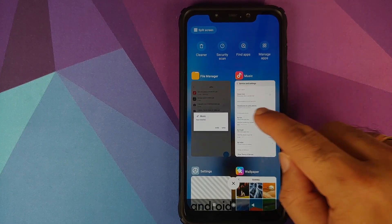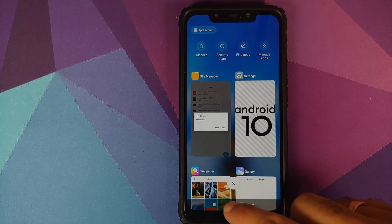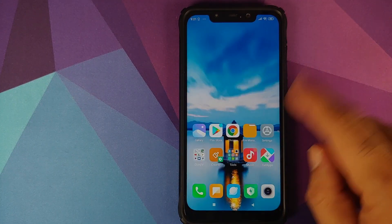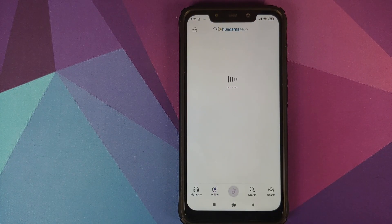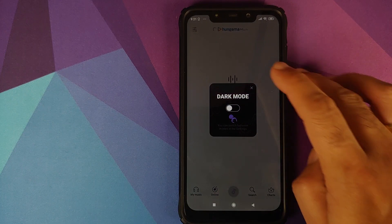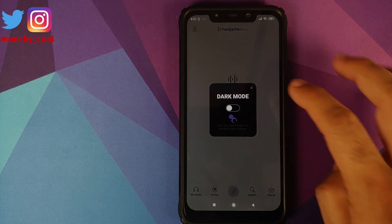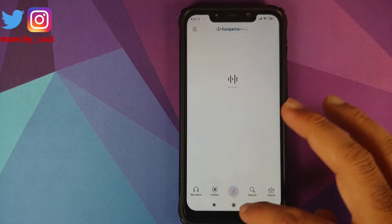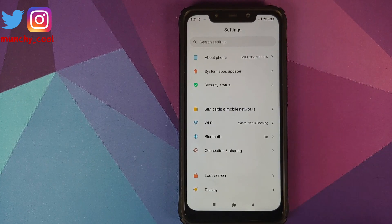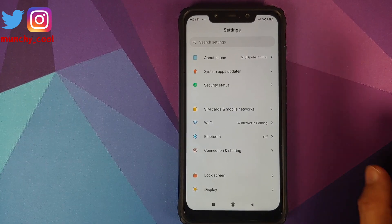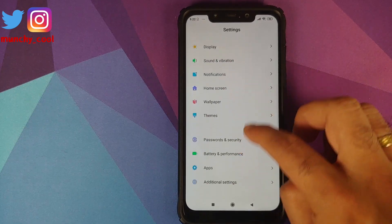Next, we'll open our recents and kill the music player, then kill this one as well, and go into the music app one more time. This is the music player, but we are still not getting the option we're looking for. For that, you need to change your region to Taiwan, so we'll go into Settings.